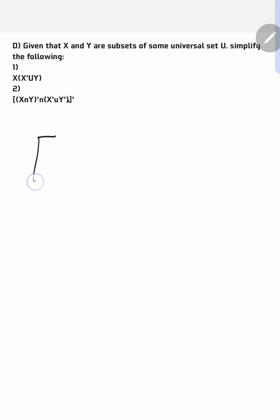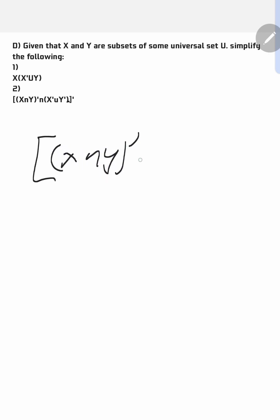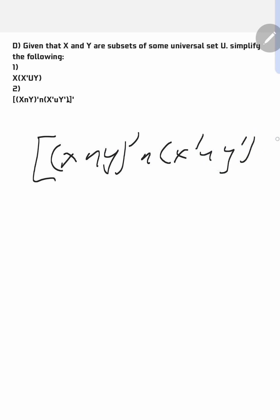So guys, we have this second question. We have X complement intersection X complement union Y complement, and then there's another complement on the outside.